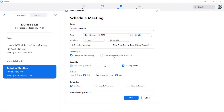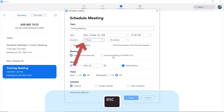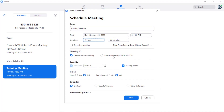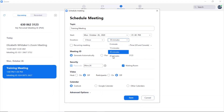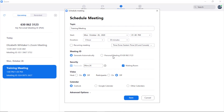Press escape to exit the start time box. Next is the duration, with combo boxes for hours and minutes. I'll set the duration to 30 minutes using the arrow keys. Next is a recurring meeting check box — it isn't recurring so I'll leave it unchecked. Then we have the time zone combo box; I'll leave it as is and tab to the next control.